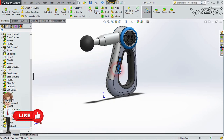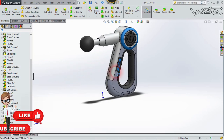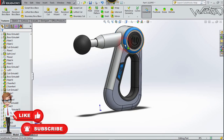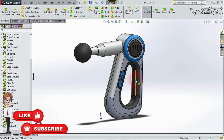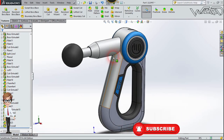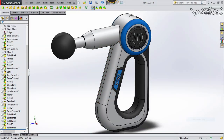Now we need to apply some material on these faces — you can apply any material you want. We got our massage machine design! I hope you enjoyed the video. If you did, please like the video and subscribe to my channel.